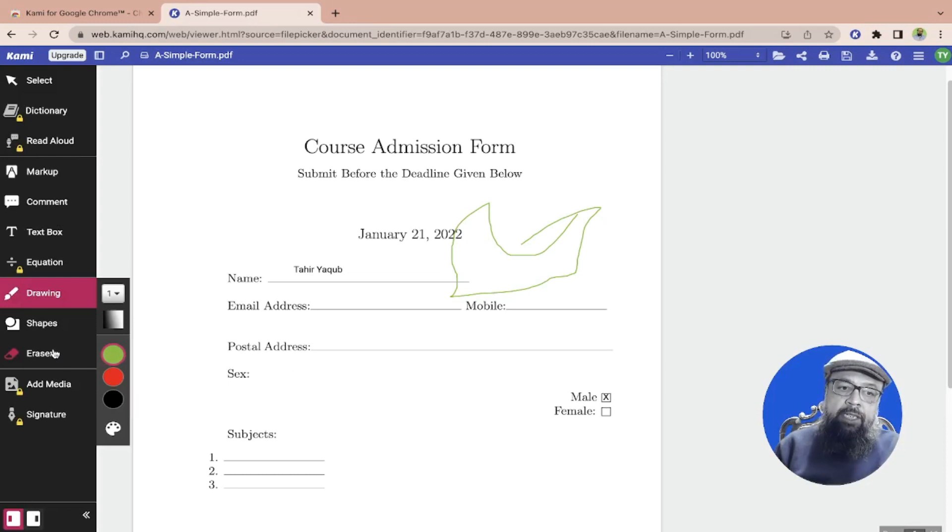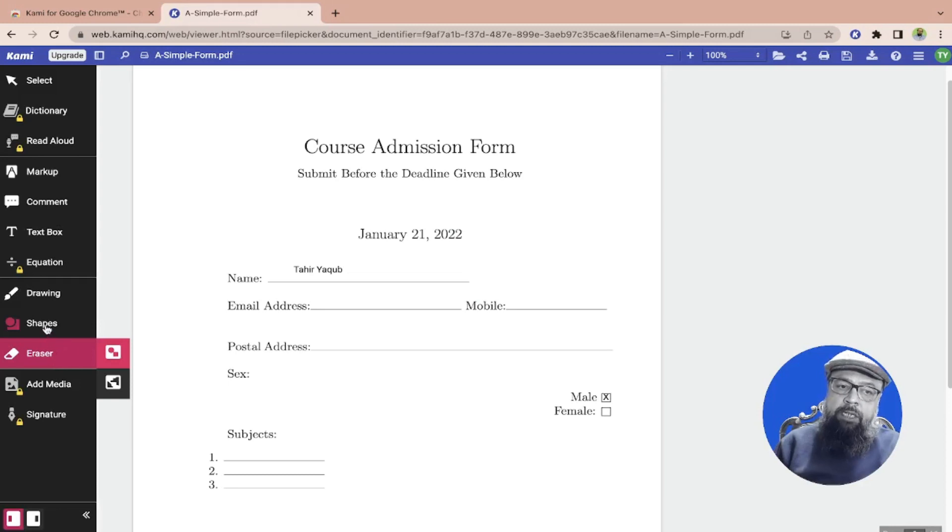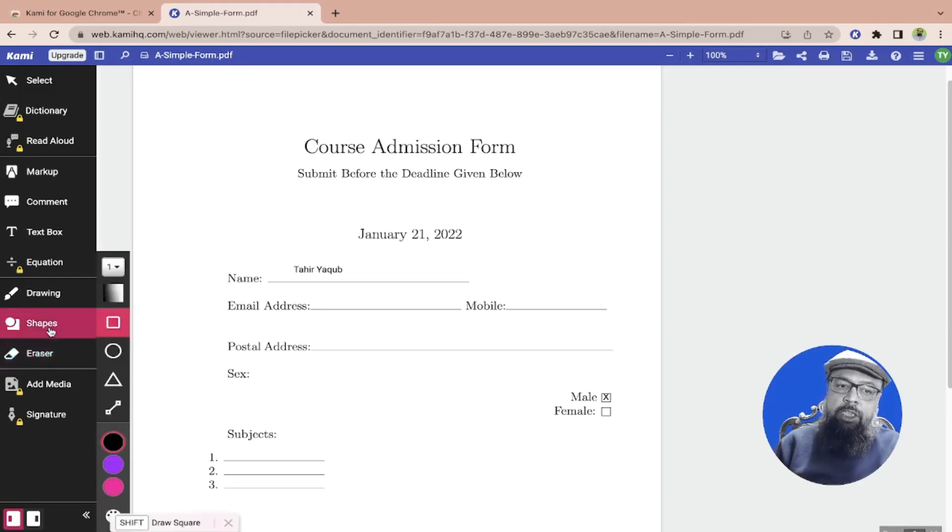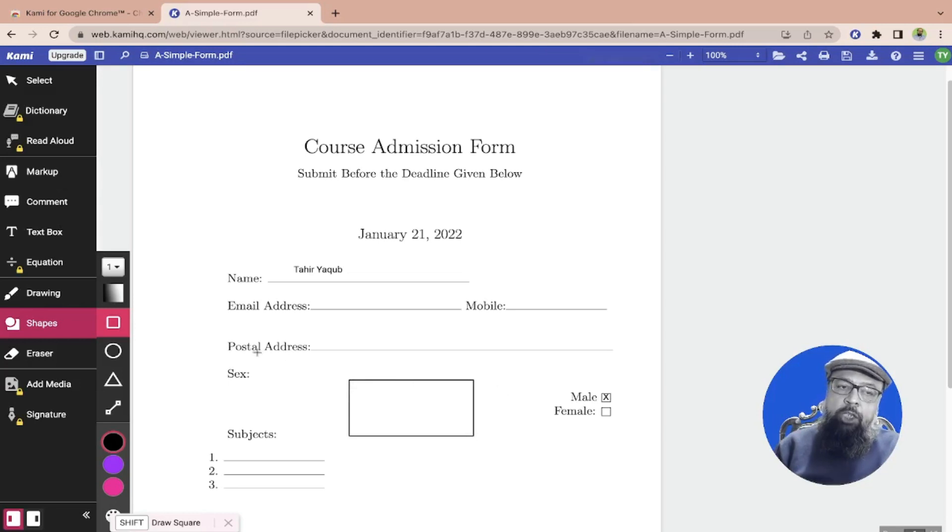Then we have the eraser tool which you can use to erase the drawing. We can also draw shapes. If I click on shapes there are a few shapes available and then I can draw a shape. We can also put comments.